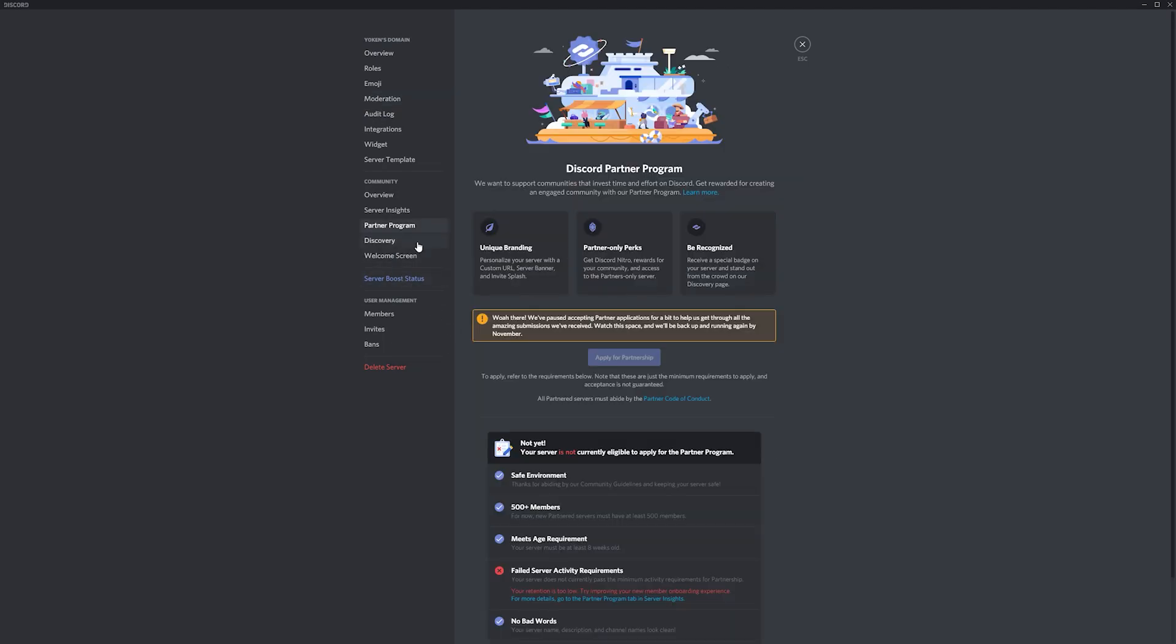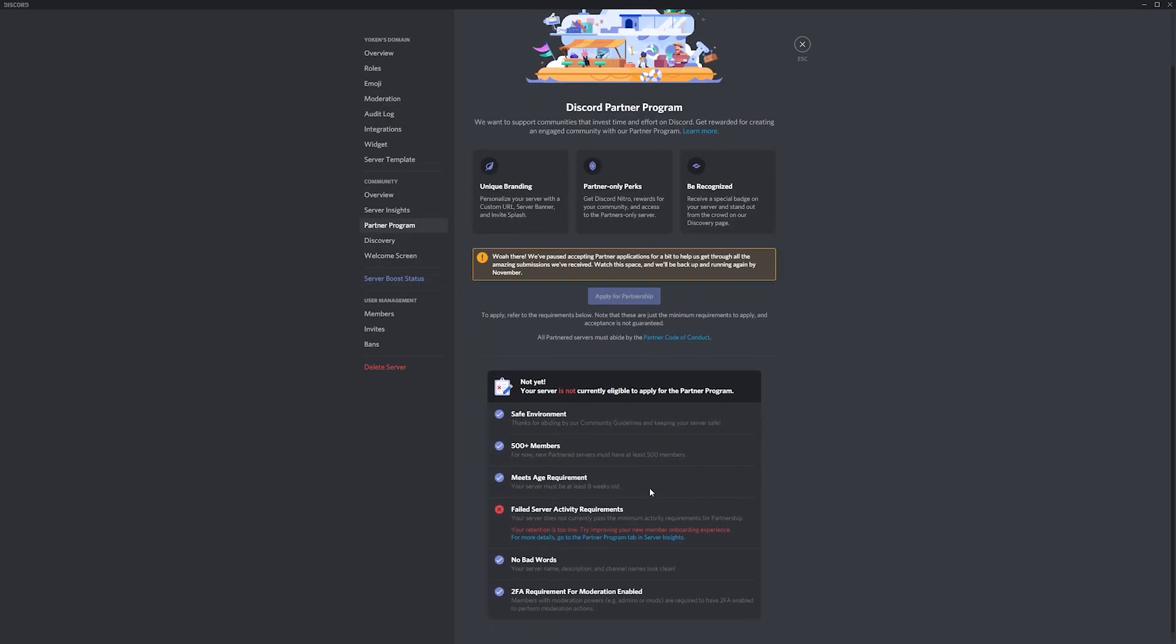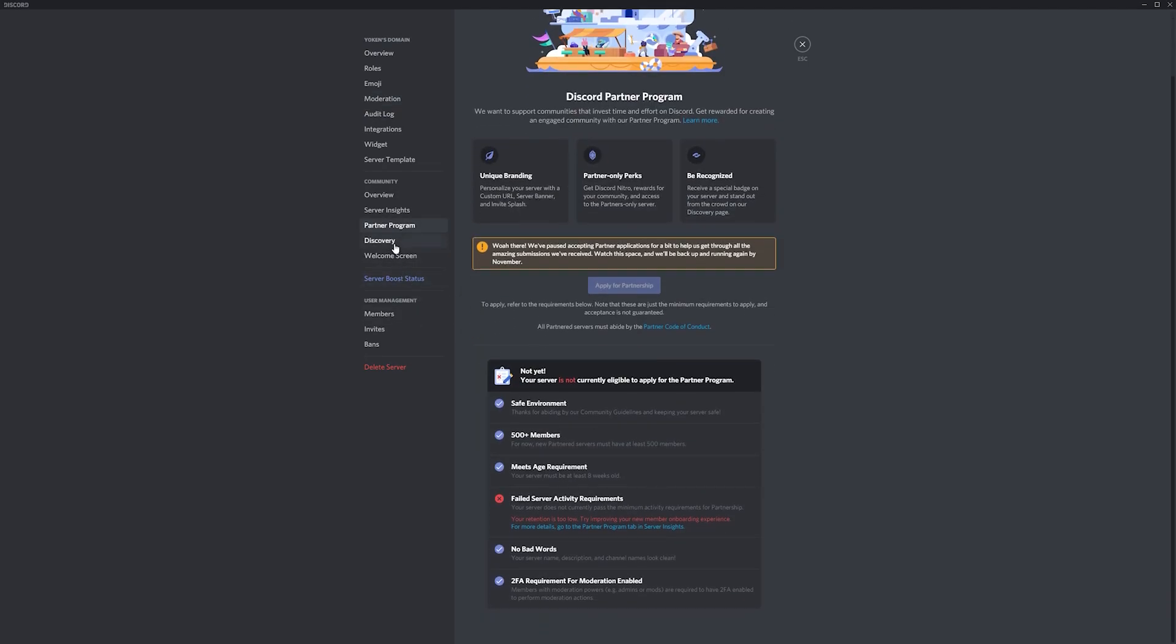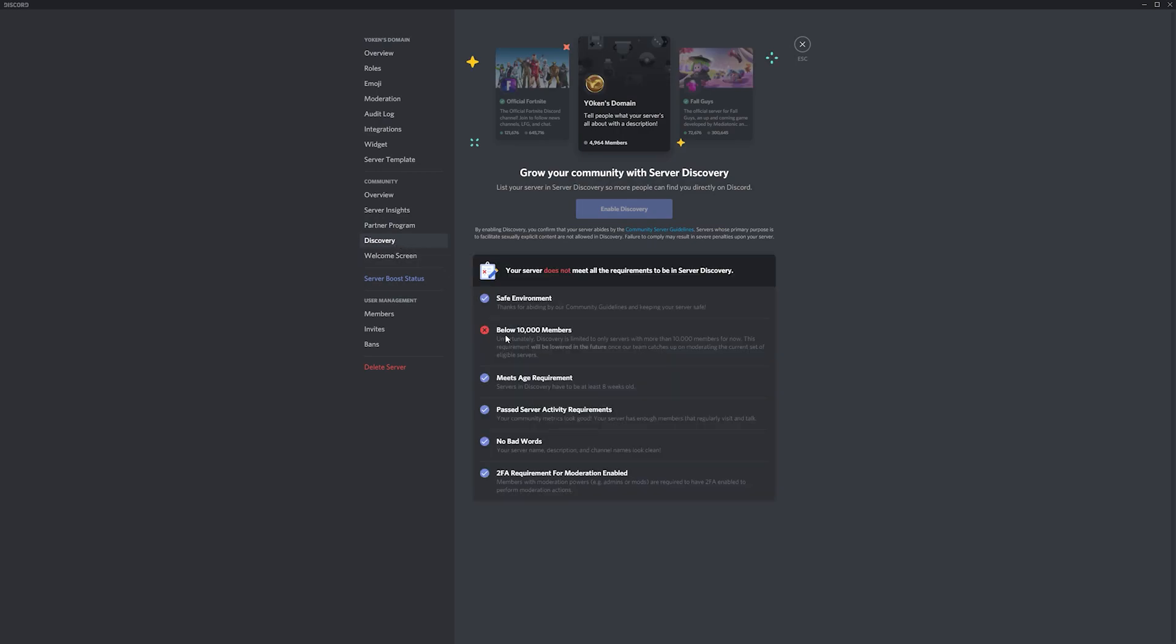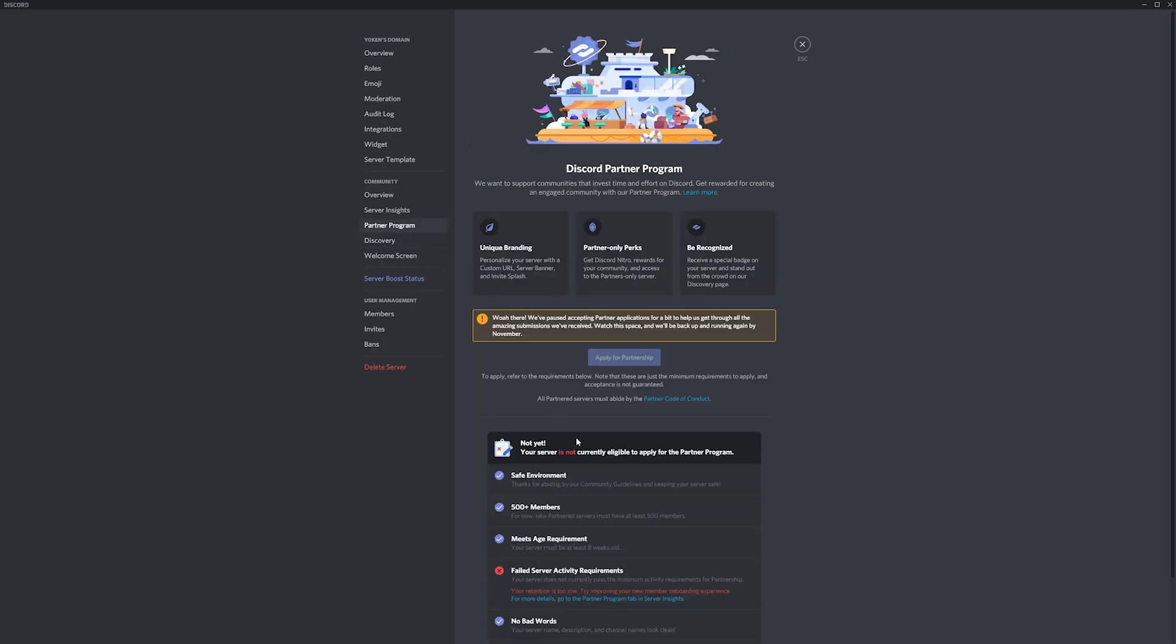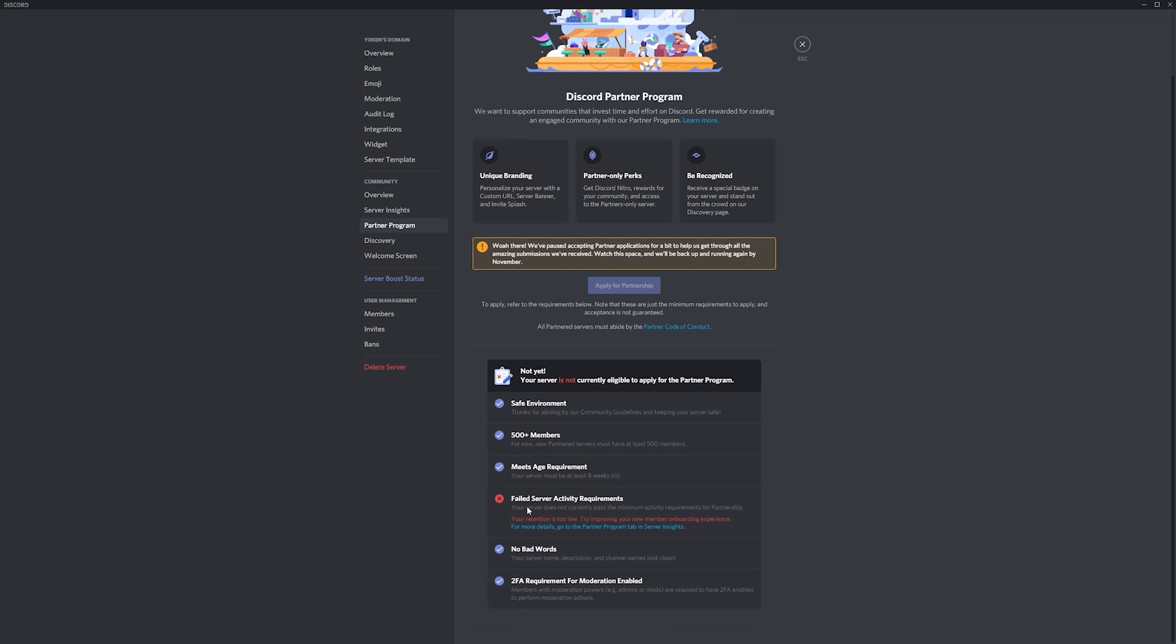For the Discord partner program you also need 500 members in your server, and to enable discovery you need 1,000 members at least, so these are certainly long-term goals. Now this is all well and good, and even if you have these numbers, the tricky milestones to meet are the Discord server activity requirements.